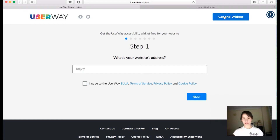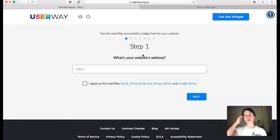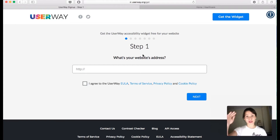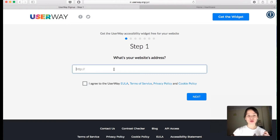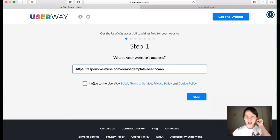You have to follow all these steps — first you type the website address. All this is for an accessibility statement you'll see further on. I'm going to use our demo healthcare premium template, agree to the UserWay policy, and click on Next.